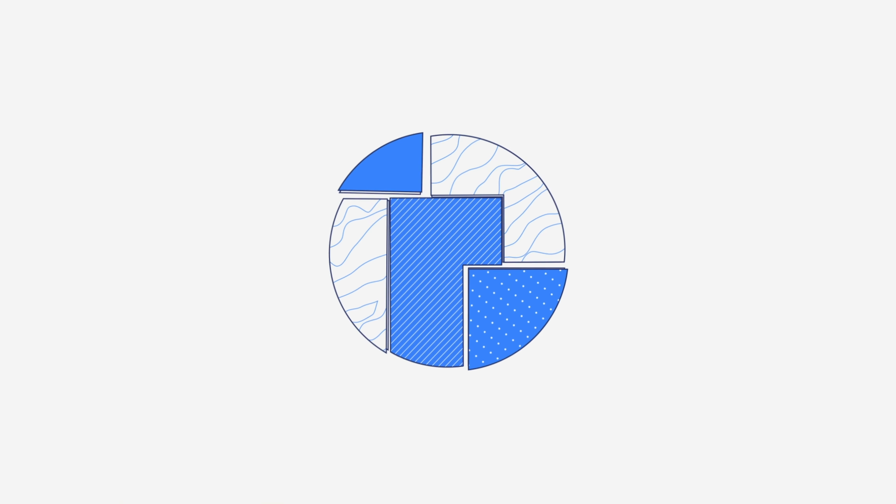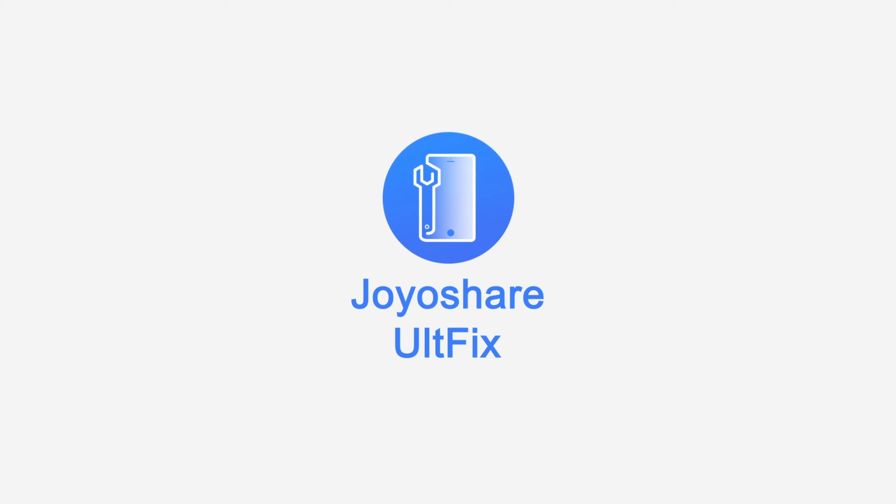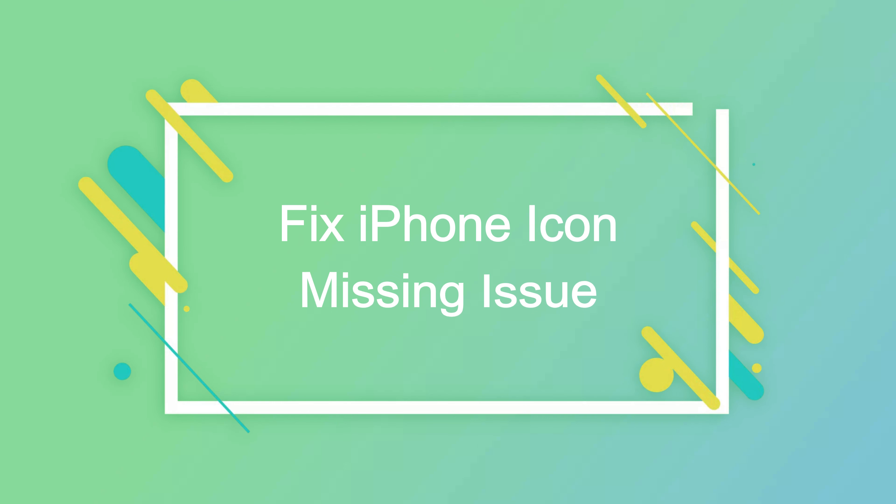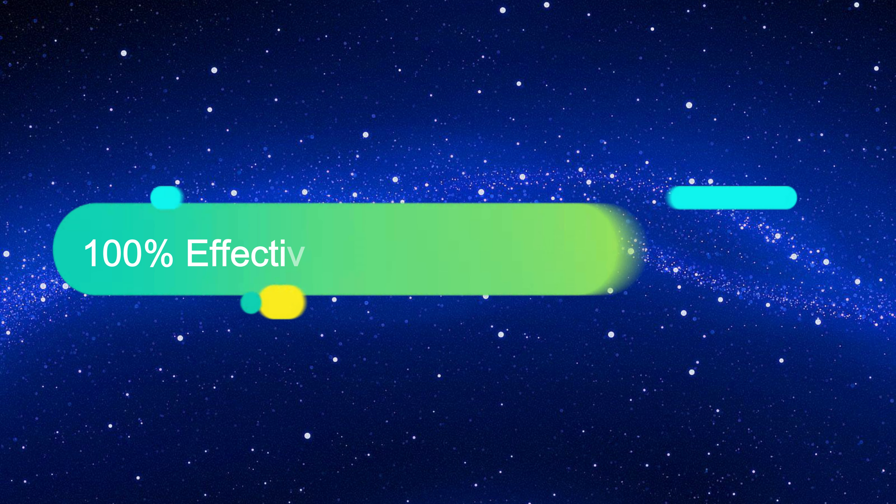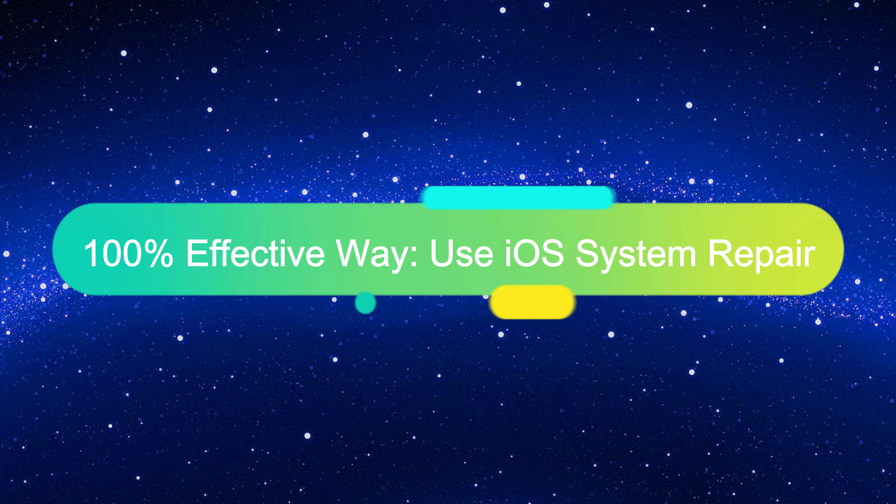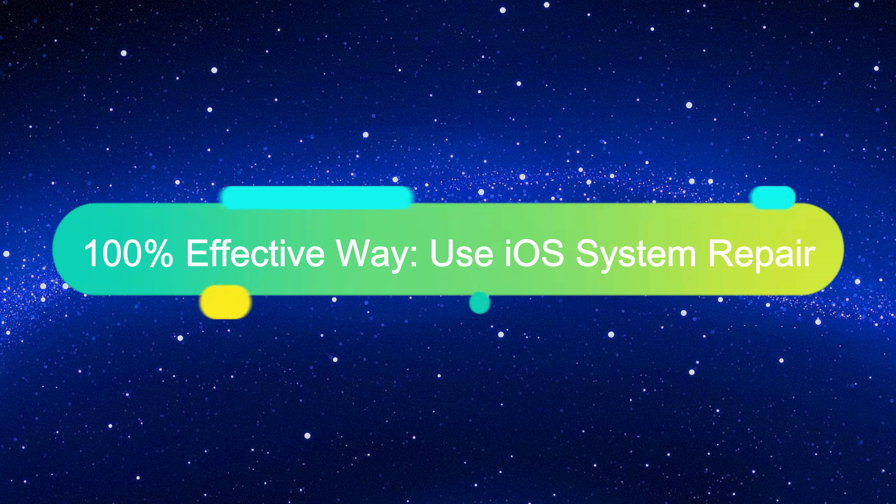Hey guys, welcome to Joyoshare iOS channel. Today we'll show you how to fix iPhone icon missing problem. The first and foremost method is to use an iOS system recovery like Joyoshare UltFix.